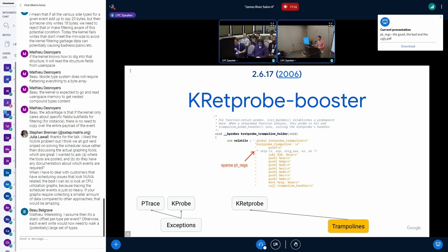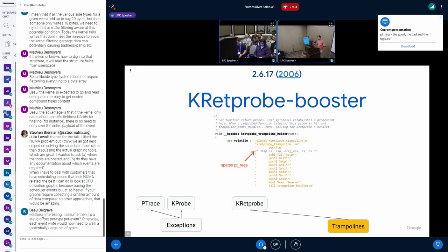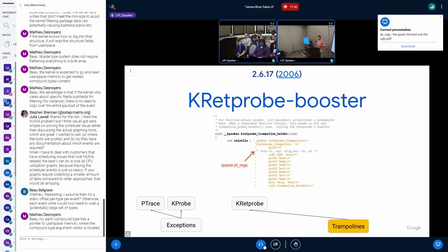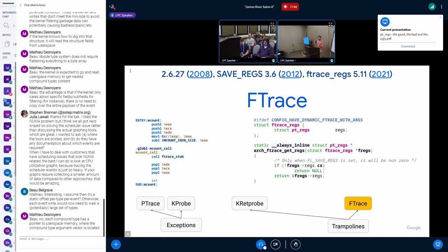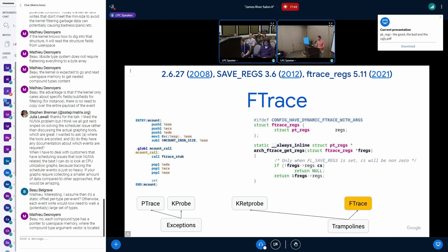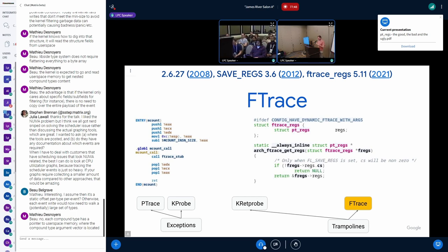That's the first user I found of sparse pt_regs. We're still saving a pt_regs on the stack, but some of these fields are just not populated. That's a pattern we'll see more and more later in the slides.